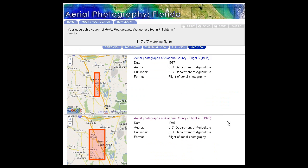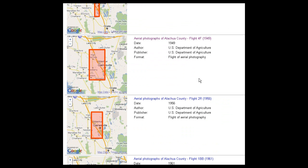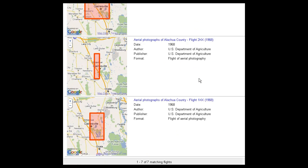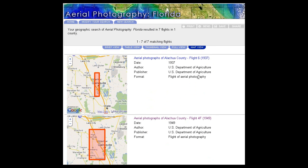If we look at the top of the list, we can see that the first flight took place in 1937. As we scroll down the list, we see the subsequent flights — we have flights in 1949, 56, 61, and 68. So we can look at changes over time for a given location.